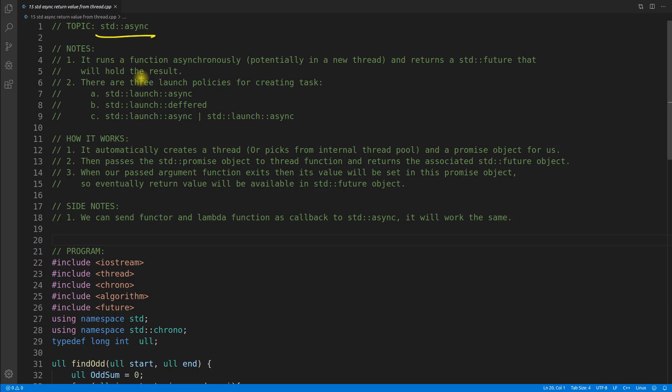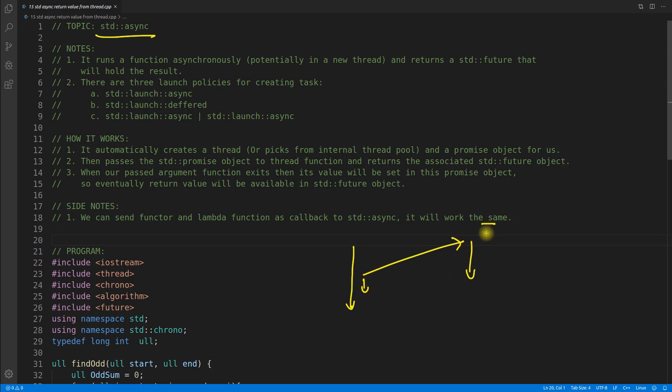Let's try to understand what I mean by task. You have your program running and what you want to do is just create a thread which will run parallelly and you will go ahead with your program. So this is your thread, let's call it a task, and this is your main function for now.